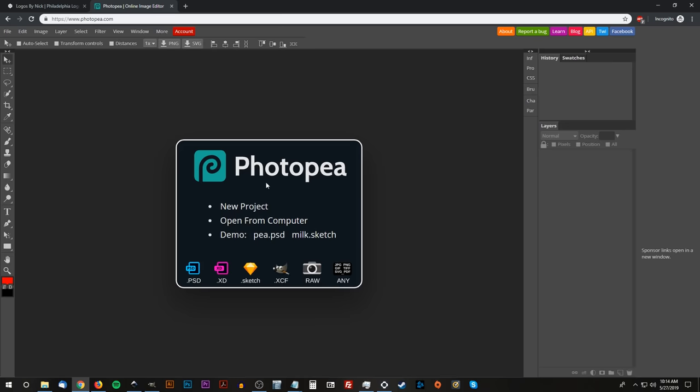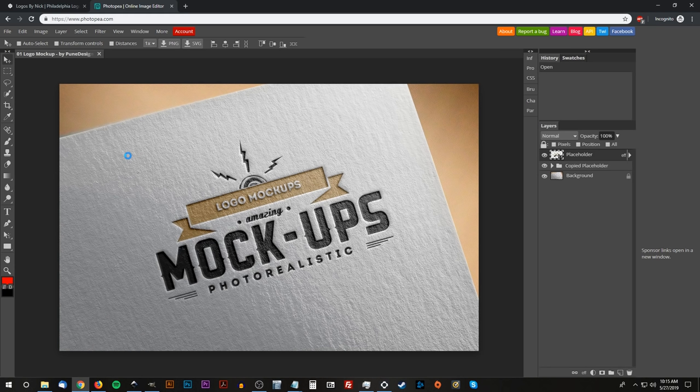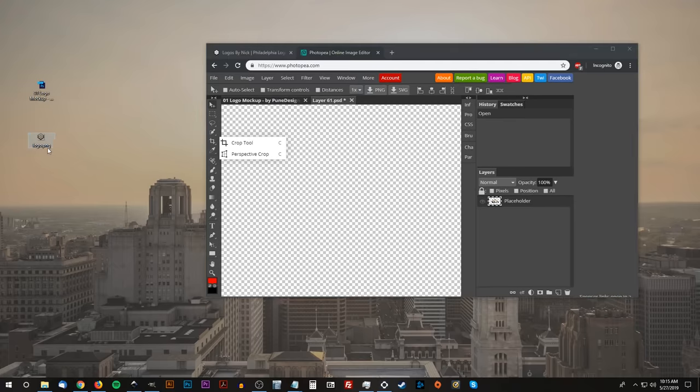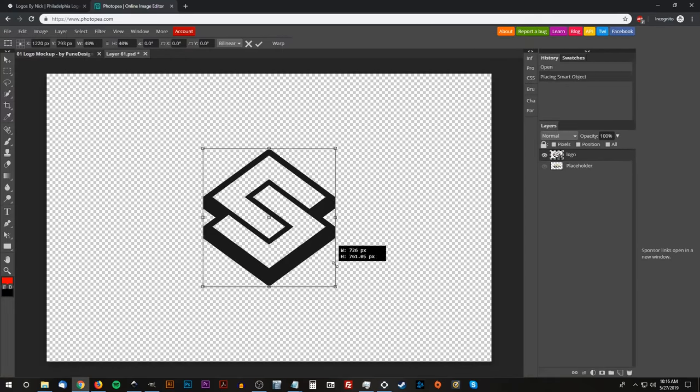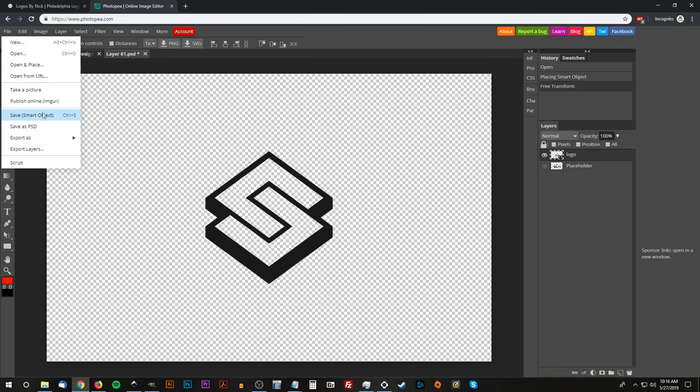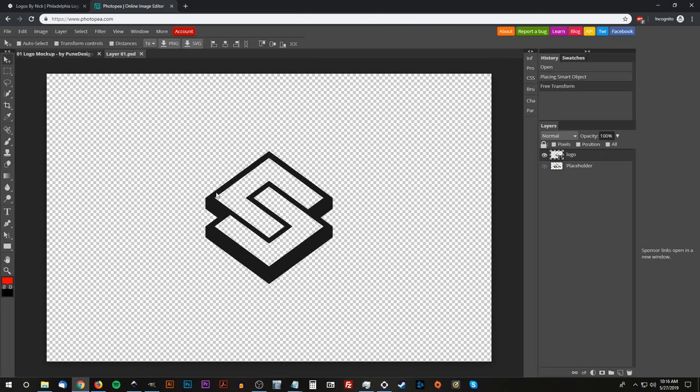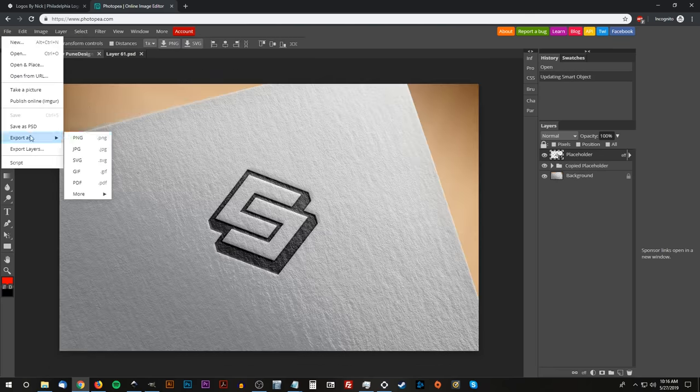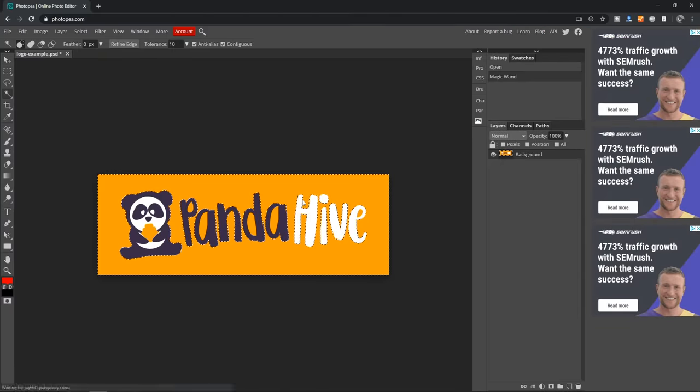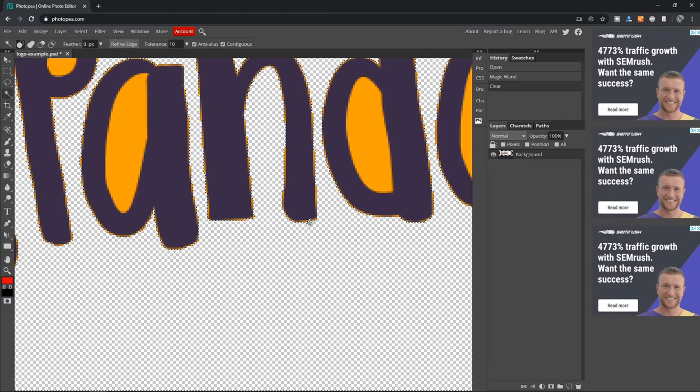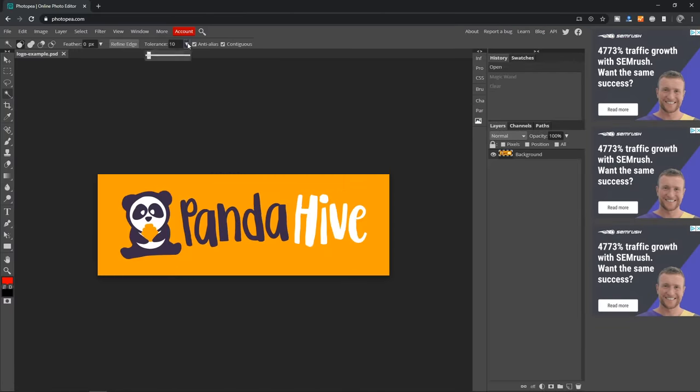Finally, there's Photopea, which is a web-based photo editor that is eerily similar to Photoshop, both in how it looks and how it functions. One thing I really like about Photopea is having the ability to work with smart objects like you would in Photoshop. If you're already familiar with Photoshop, then you will have no problem getting used to Photopea, and the fact that it's a web-based application means you'll be able to use it with any operating system.